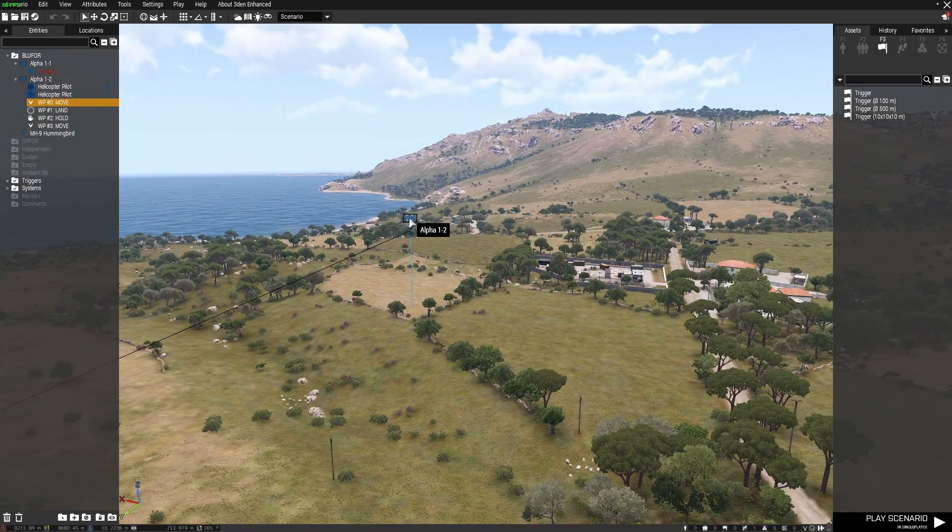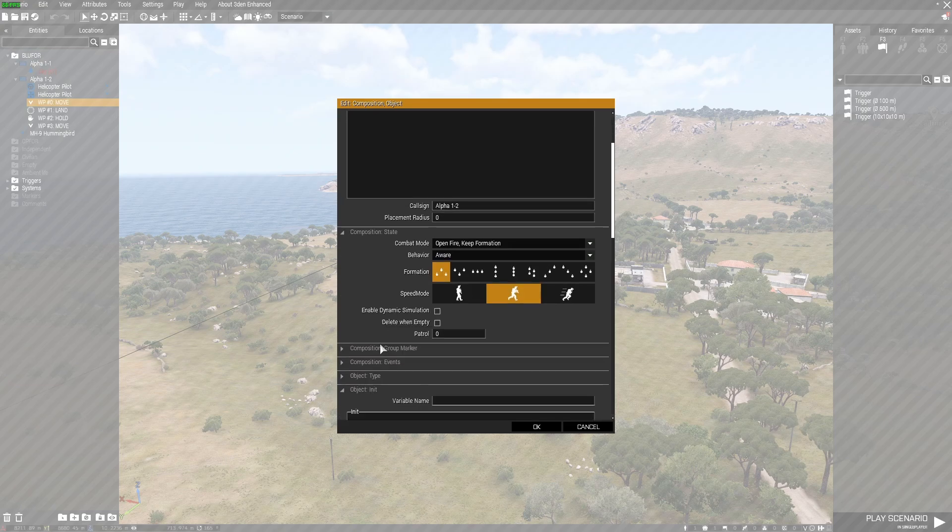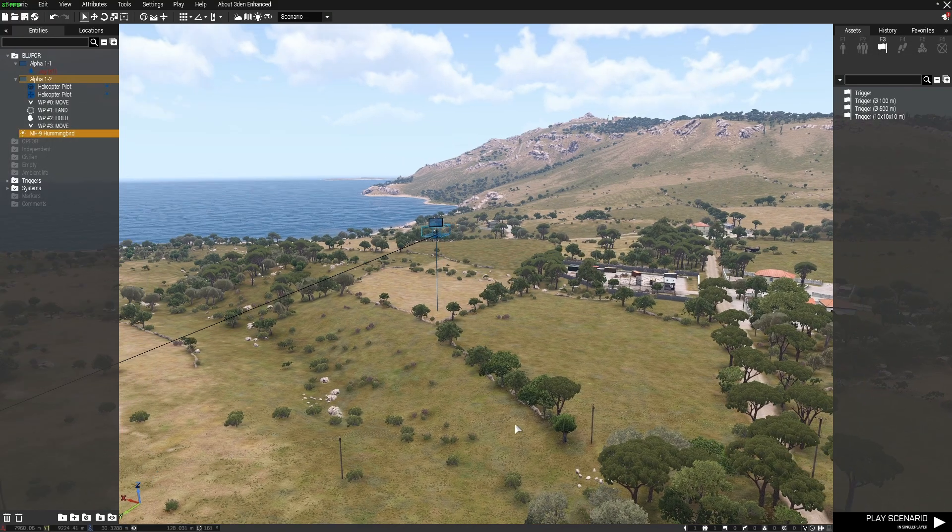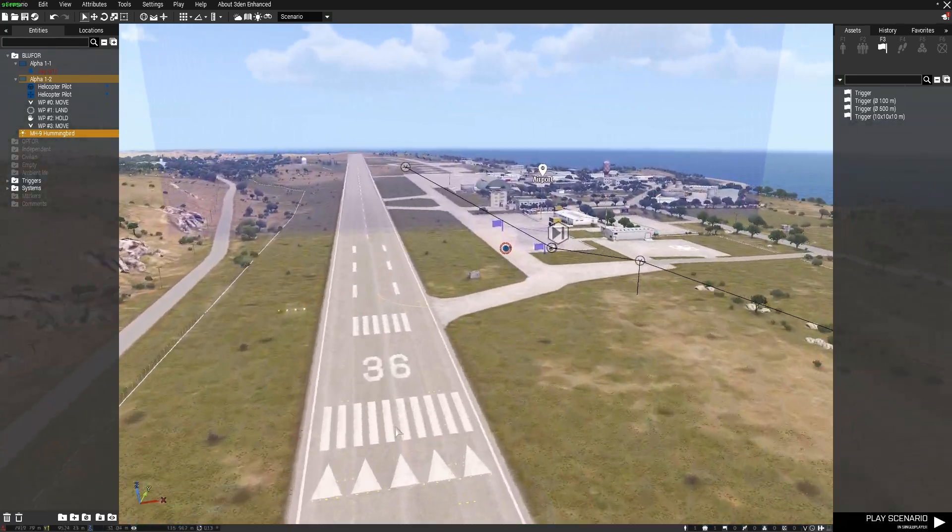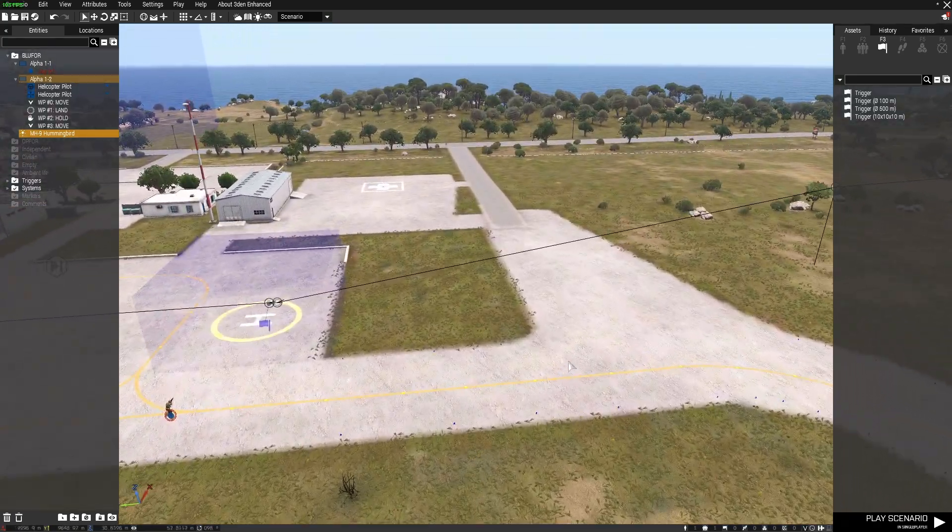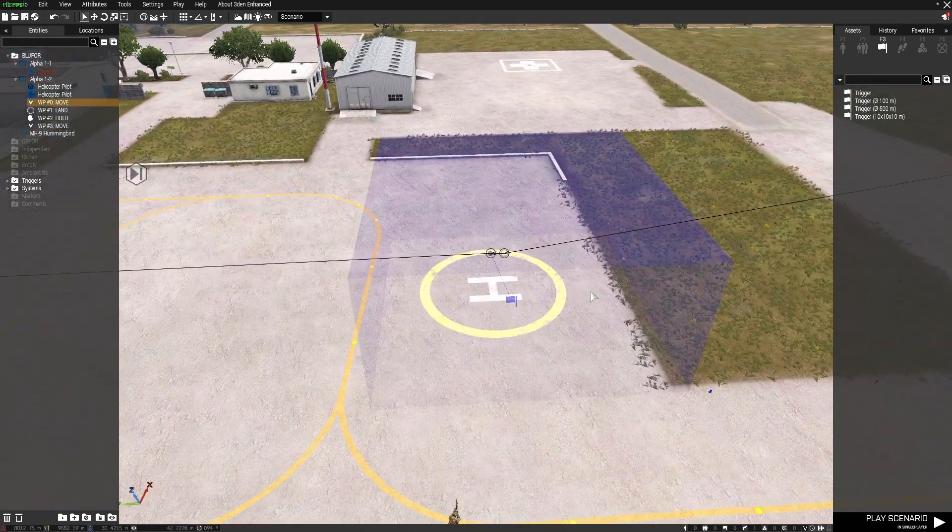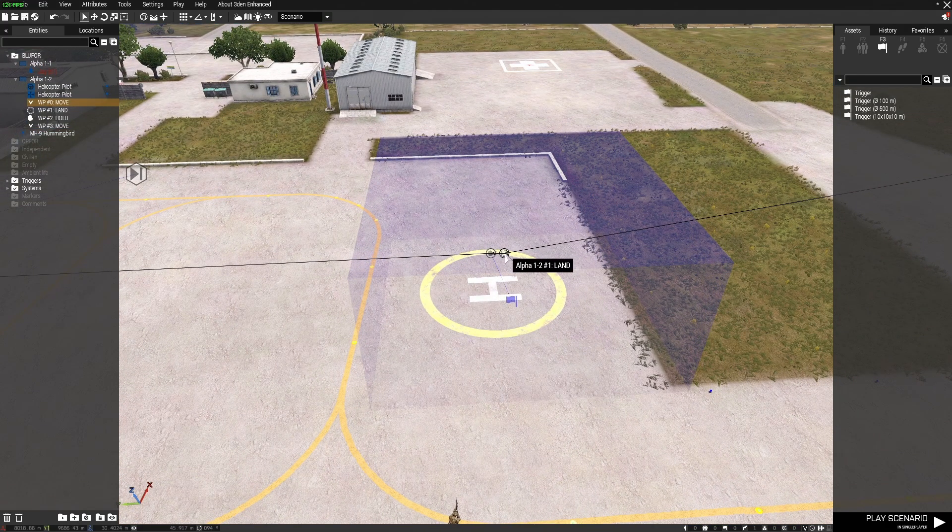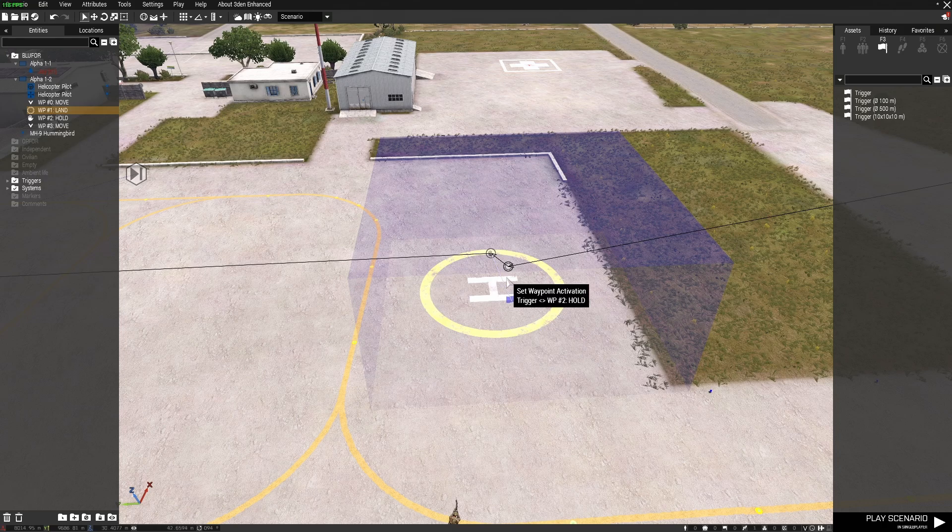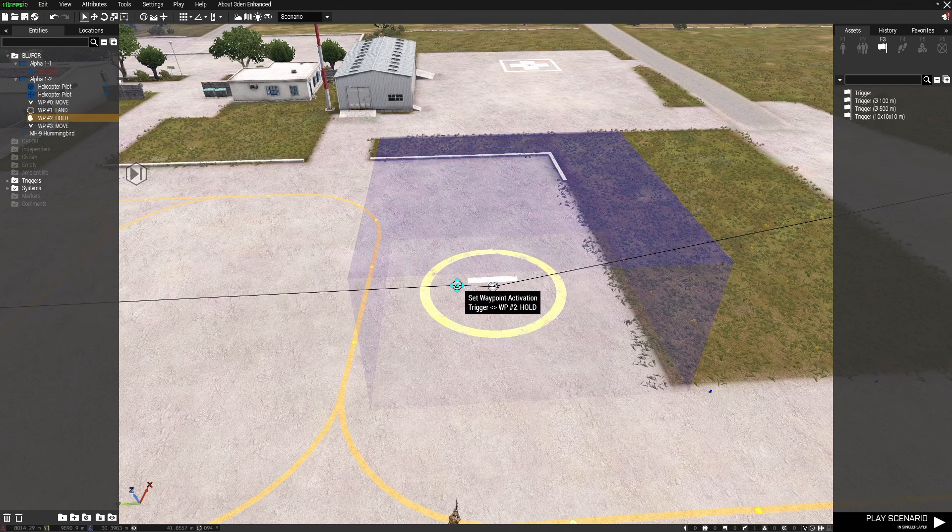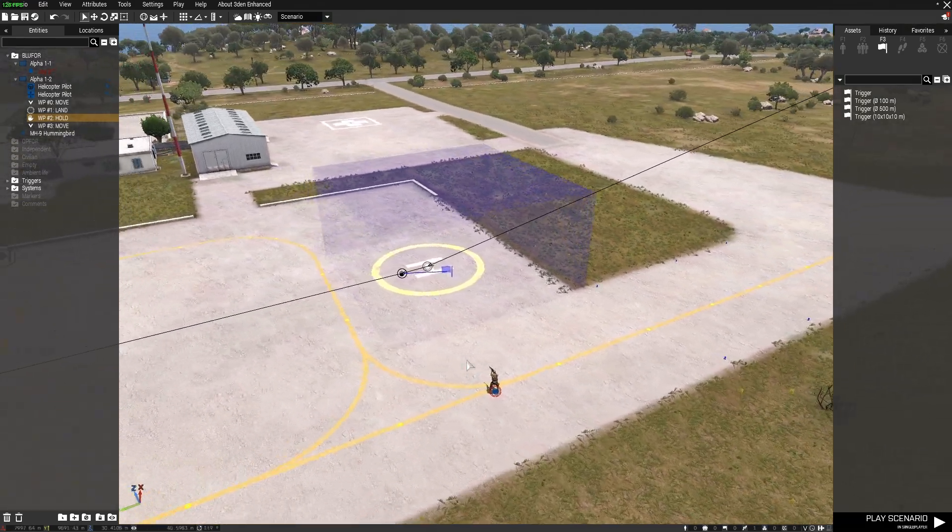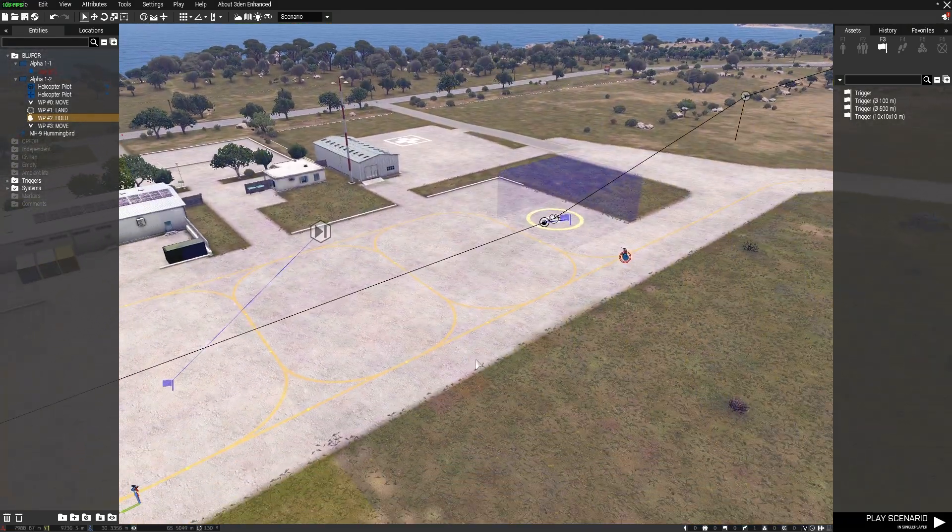And if you've got AI in the area, enemy AI in the area, you can set the behavior to careless so that they'll just do exactly what you tell them to do and they won't worry about any enemy. First one's a move waypoint, next waypoint is a land waypoint. If you've got any helipads in the area it's best to put the land waypoint right in the middle of the helipad because AI pilots will always look for a helipad.